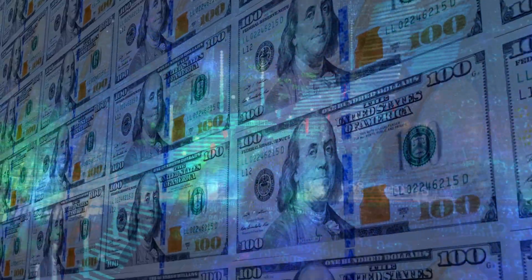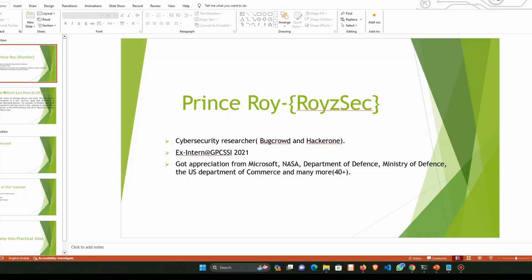Hey guys, this is Prince Roy back with another new video. So without any further delay, let's jump into it. This is Prince Roy, a security researcher, also known as Royce Sec on social media.